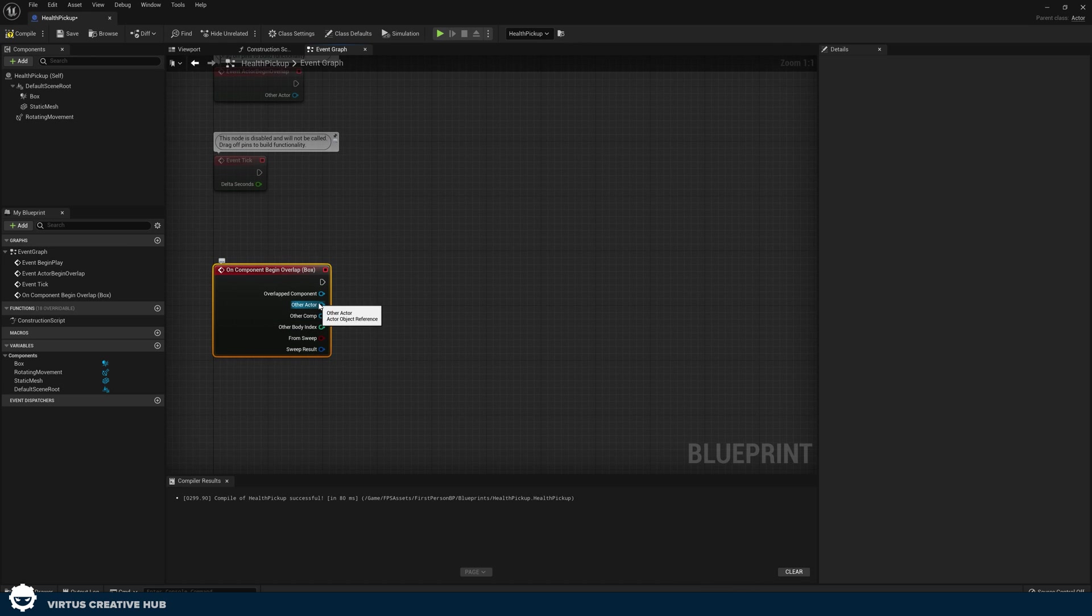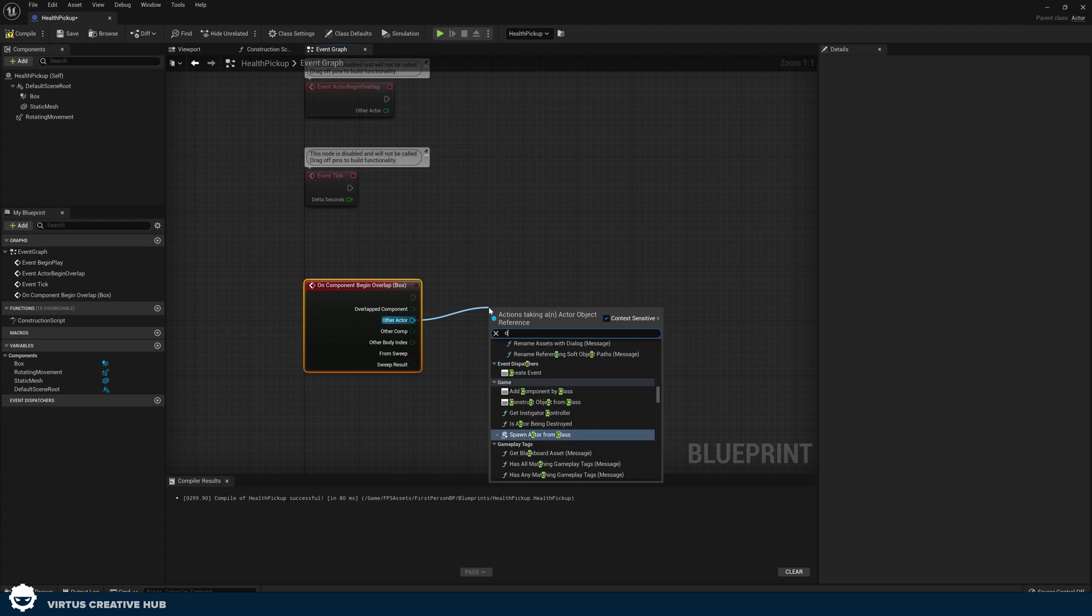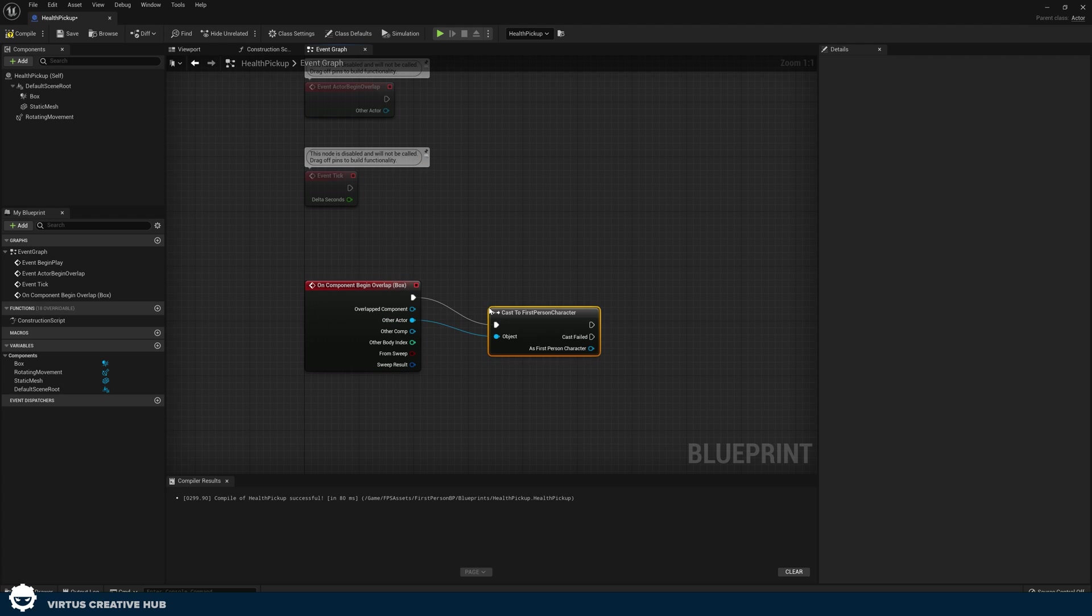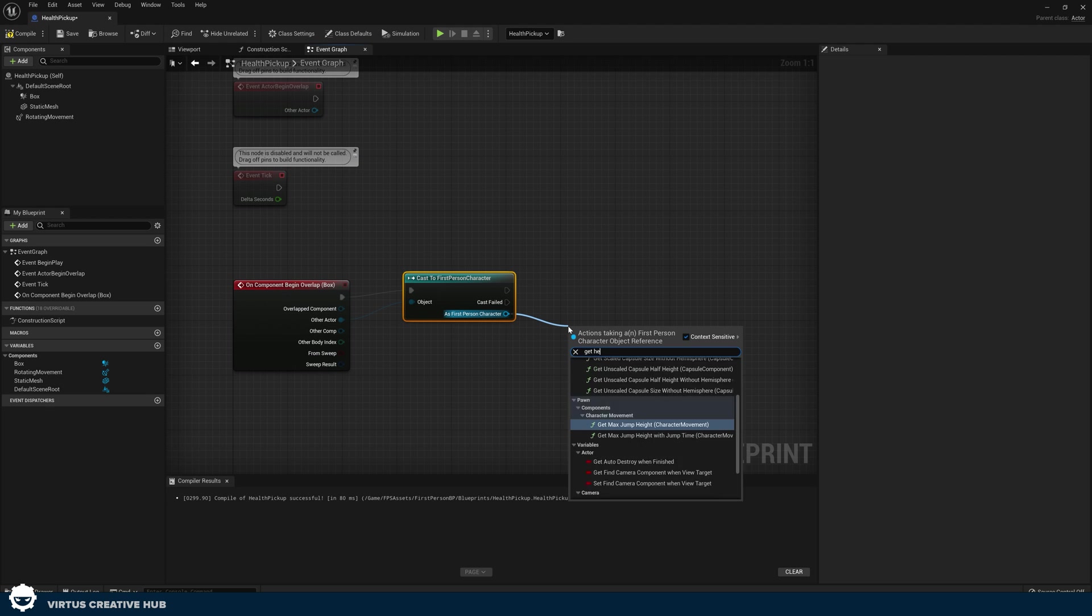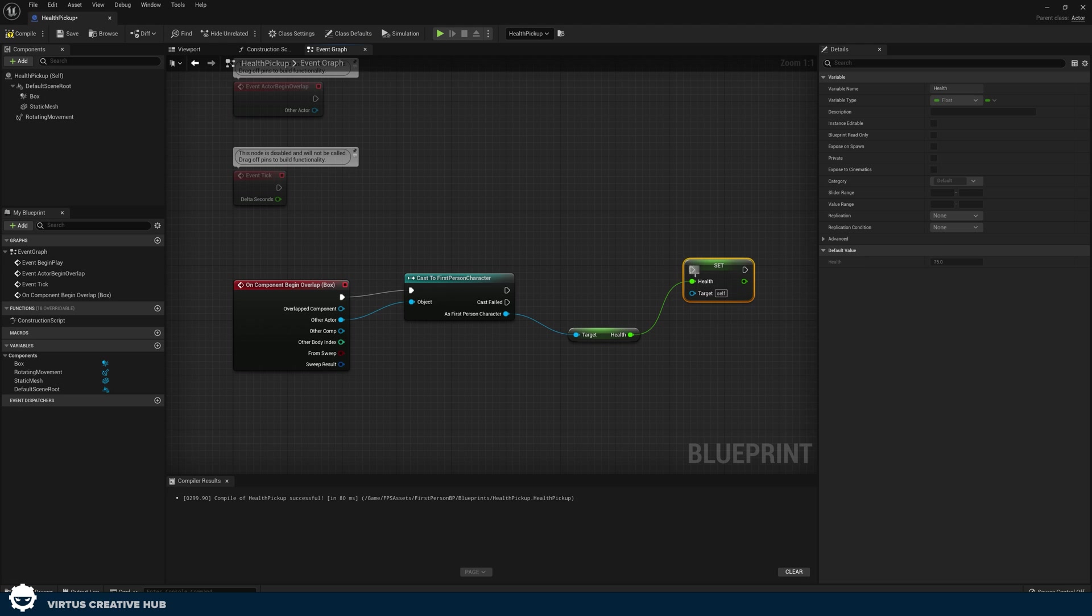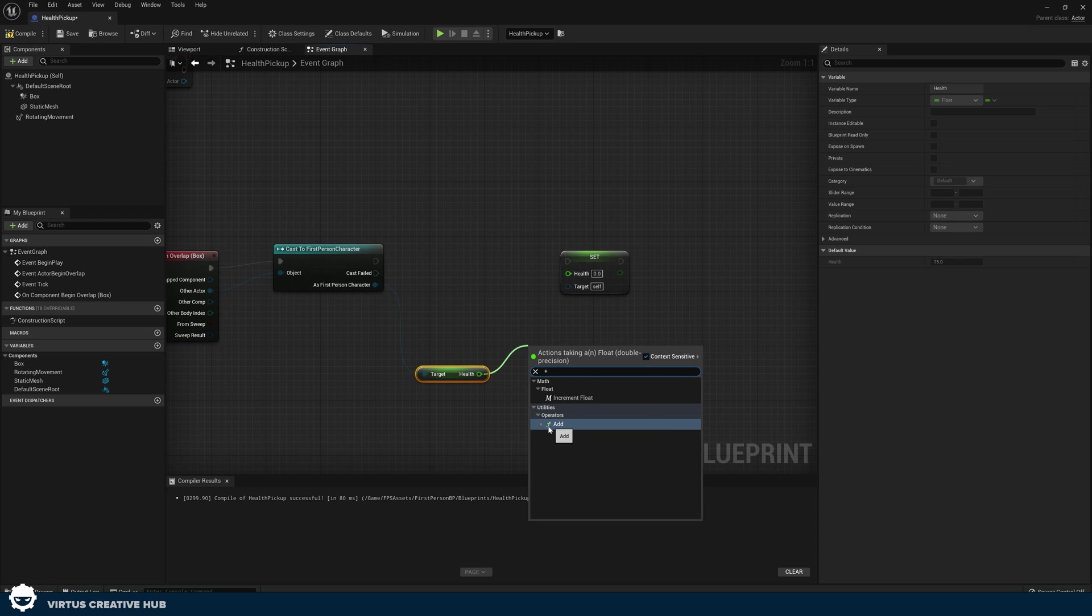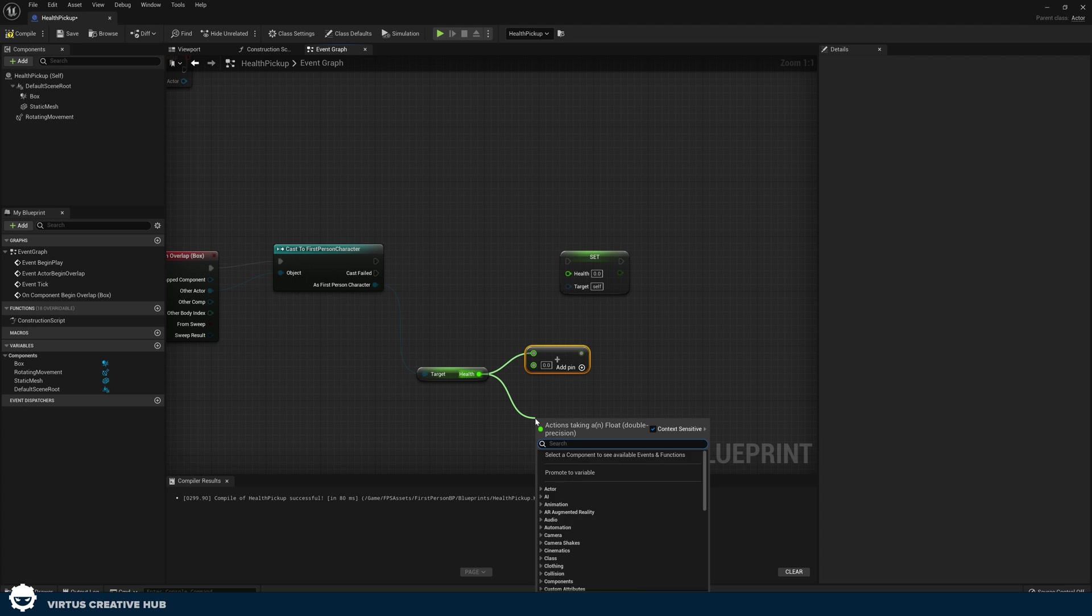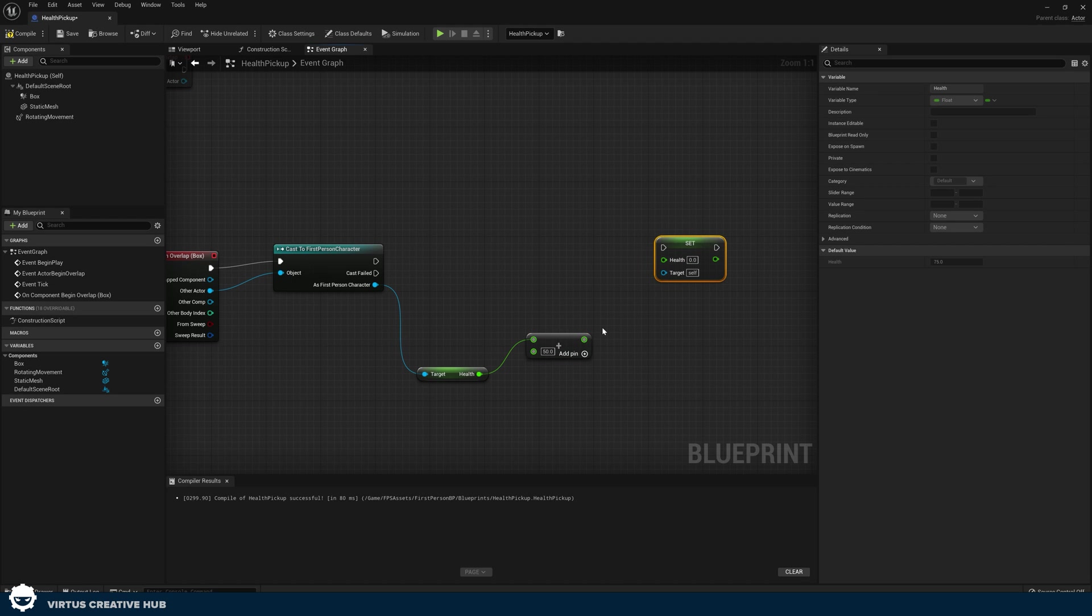From here, we can do whatever code we want when we begin overlapping with this. So other actor is going to be my cast to first person character. And then as first person character, what I'm going to do is simply get my health and I'm going to set my health as well. But before I set the health, what I want to do is get the current value. Then I want to use the add operator here. So drag out from health, search for add. And then we're just simply going to be adding in, say, 50 health to this.